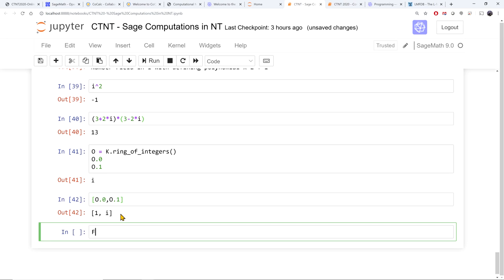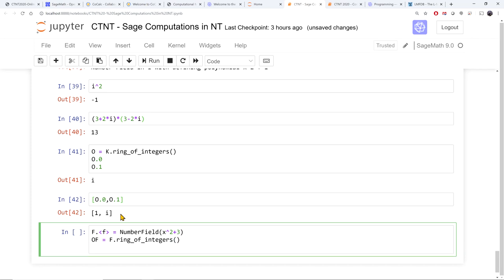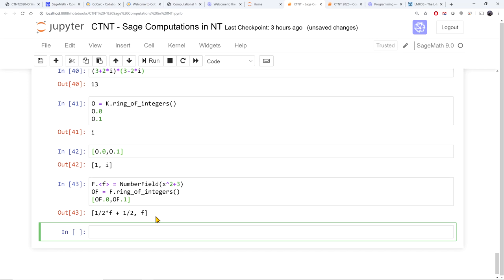Let's look at another ring of integers that is a little different. I can define a number field by adjoining the square root of minus 3, using x squared plus 3. Then OF is the ring of integers of F. Now you see it's no longer true that 1 and the square root of minus 3 are the generators of the ring of integers, because the ring of integers of Q adjoin sqrt(−3) is not just Z adjoin sqrt(−3); it's Z adjoin the third root of unity, so it's a little more complicated.